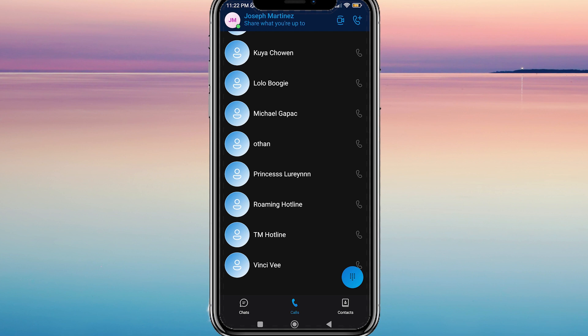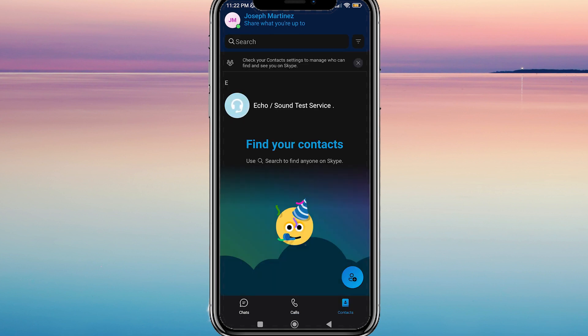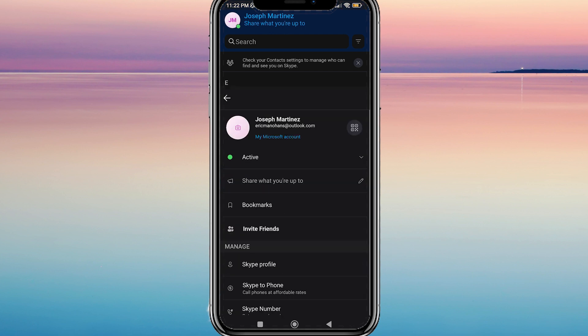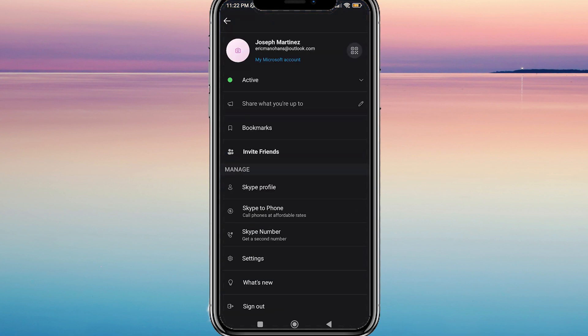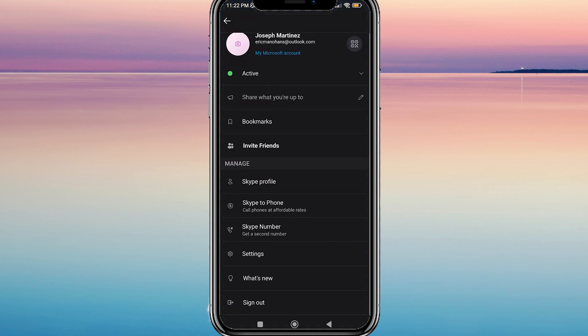To access your QR code, tap on your profile picture at the top of the screen in the Skype app. You will see a small circle next to your name and profile picture. Simply tap on that circle and you will see your own QR code displayed on the screen.